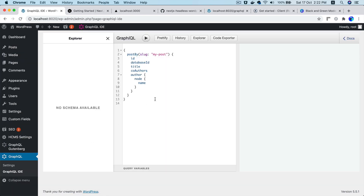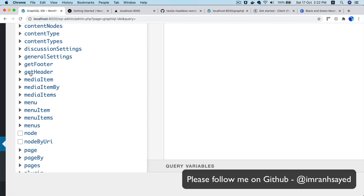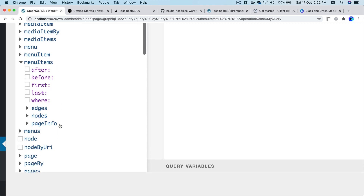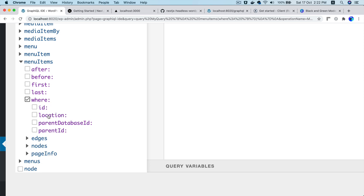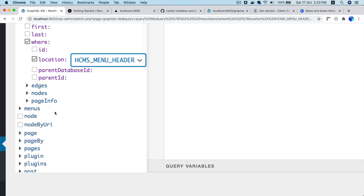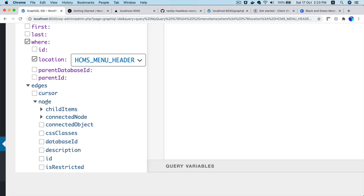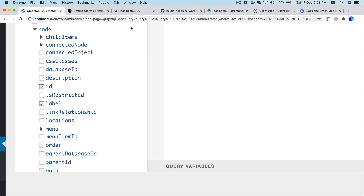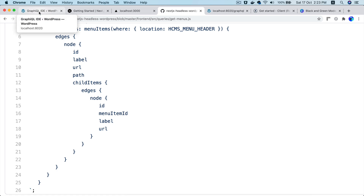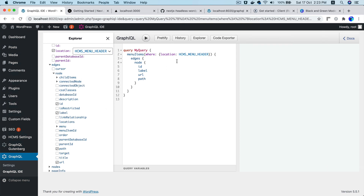Next, go to the GraphQL IDE — this is where you'll find all the query fields. We're looking for menu items. Select where location equals Header, then click on edges > node, and select the fields: ID, label, URL, and path. When you click a field it gets automatically added to the query.